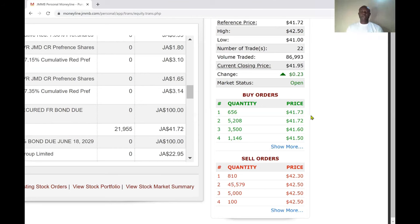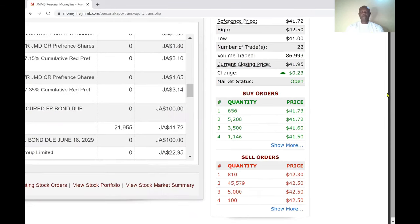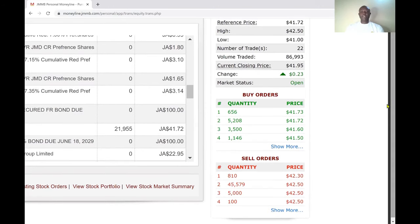Orders are prioritized by both time and price, but price trumps time. So if two people place orders at the same price, whoever placed the order first gets served first. But if you place an order at a higher price than someone else, your order goes to the top of the queue because you're offering a better price.